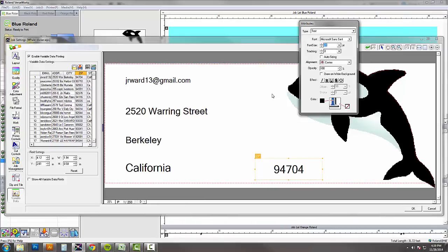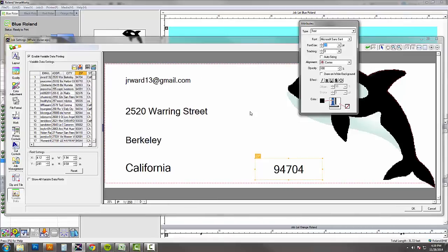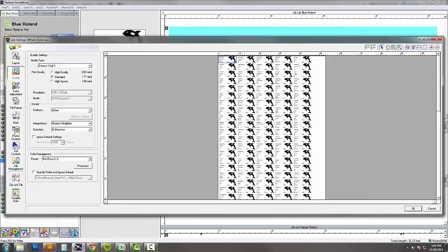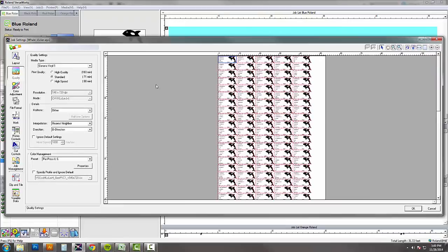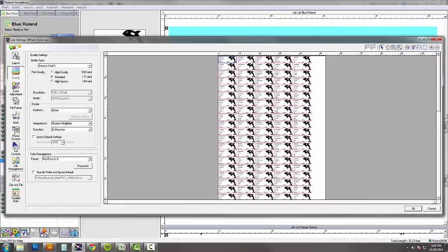That one, the alignment doesn't matter. So now we have all 250 stickers that are ready to print. We can go down into our layout. You can see they're all laid out on my sheet for me.